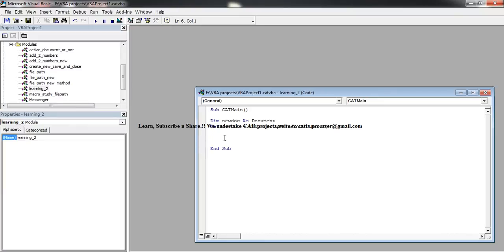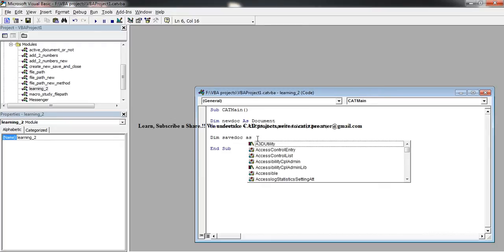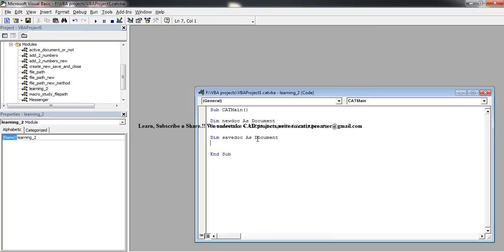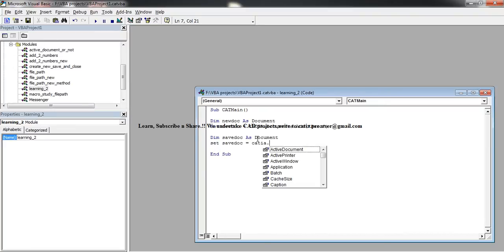Just close it and come back to the macro. Now you need to dim again, saveDoc this time as document, and then set saveDoc equals CATIA dot active document.